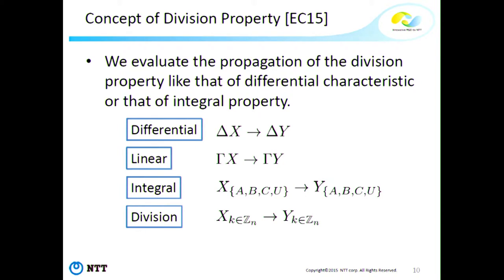We evaluate the propagation of the division property like differential and linear characteristics. In differential cryptanalysis we evaluate propagation as delta-X to delta-Y, and in linear cryptanalysis as gamma-X to gamma-Y. These two characteristics are very important, also used for impossible differential and zero-correlation linear cryptanalysis. But for integral and high-order differential cryptanalysis, we cannot use this characteristic. Alternatively, we use the integral property, where we evaluate multi-sets labeled with the 'all' property, 'balanced' property, 'constant' property, and 'non' property.